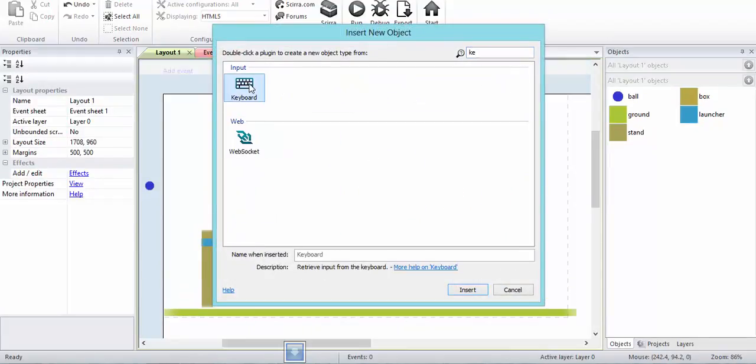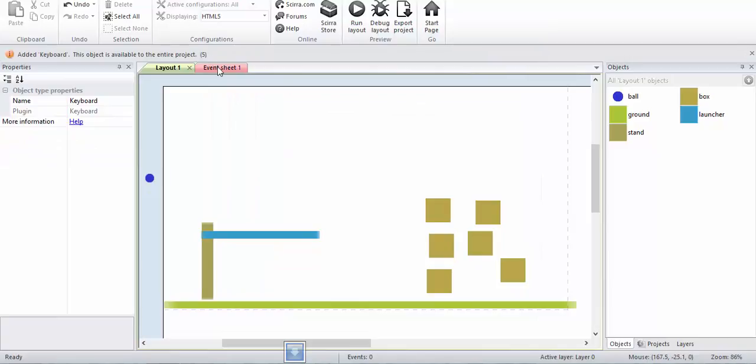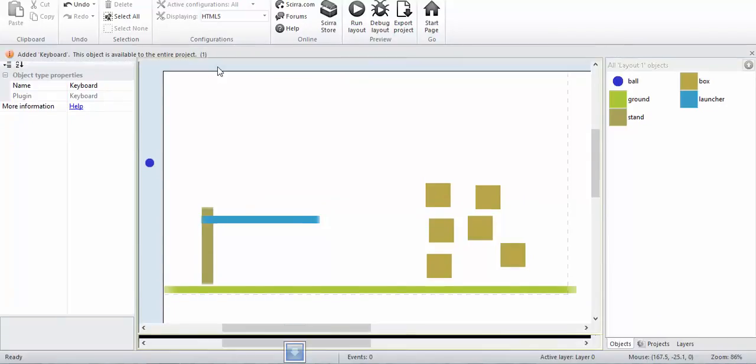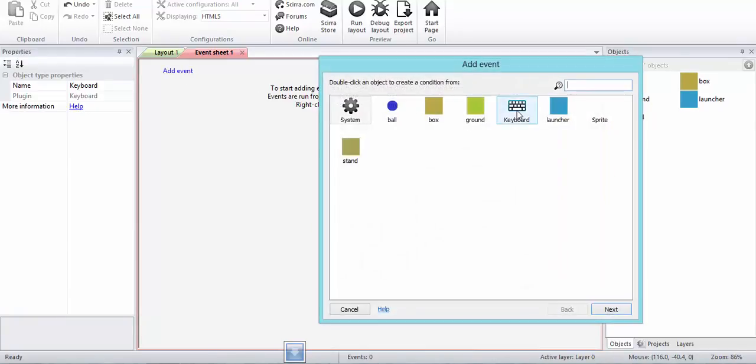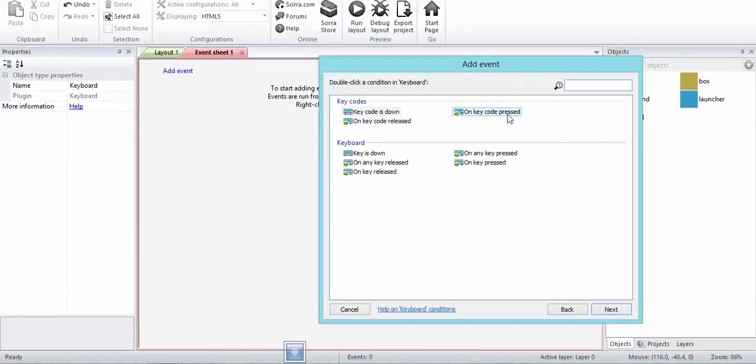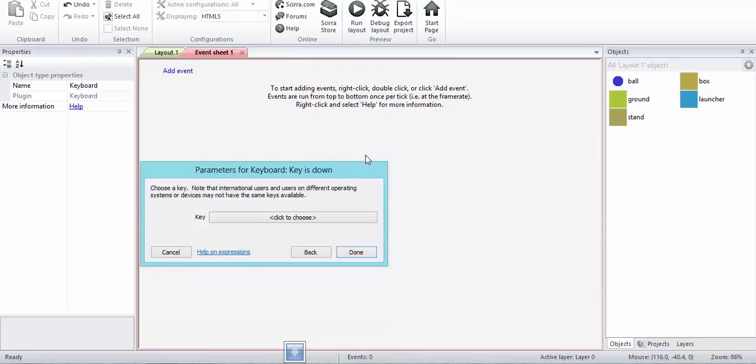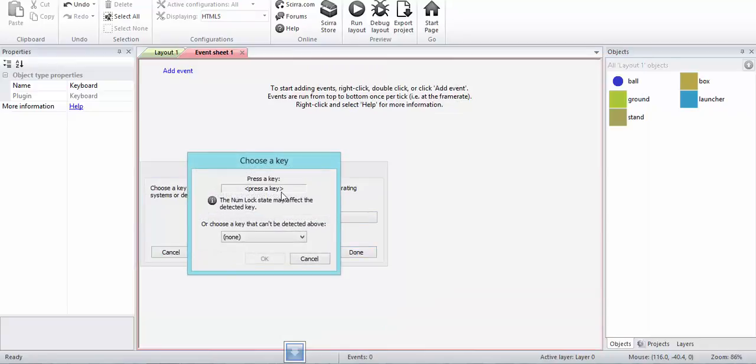Add event keyboard, on key down. When the up key is down, this launcher is going to rotate counterclockwise.